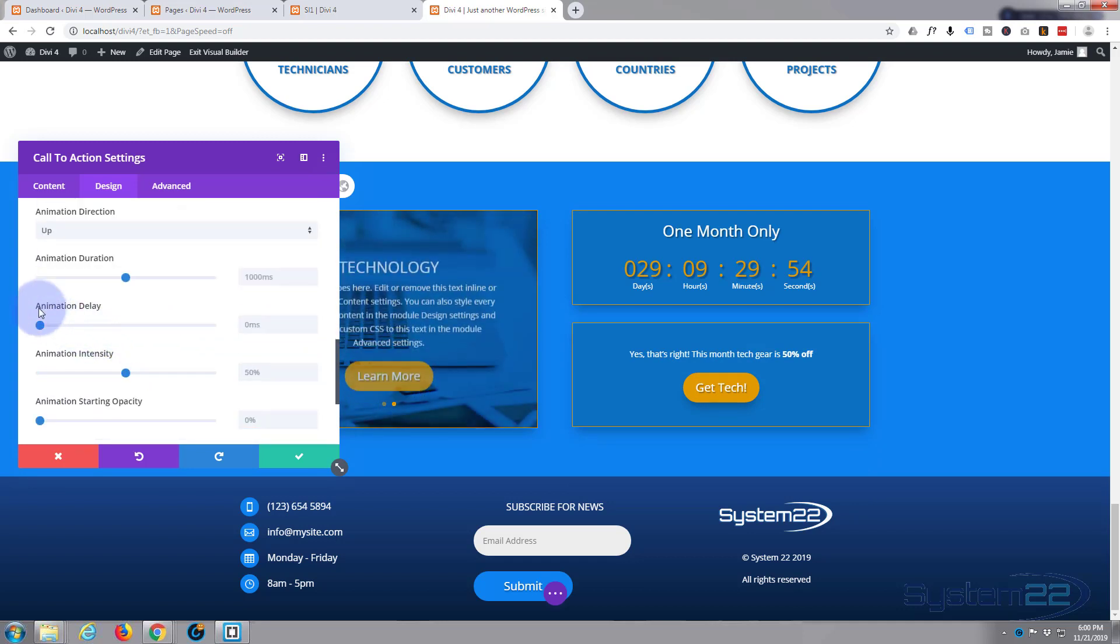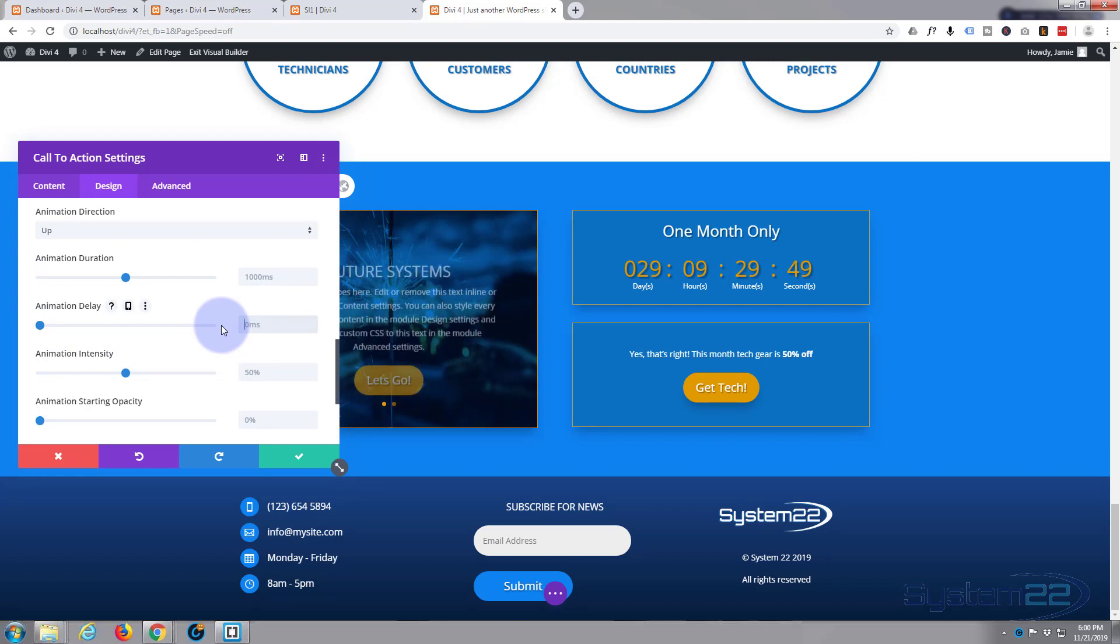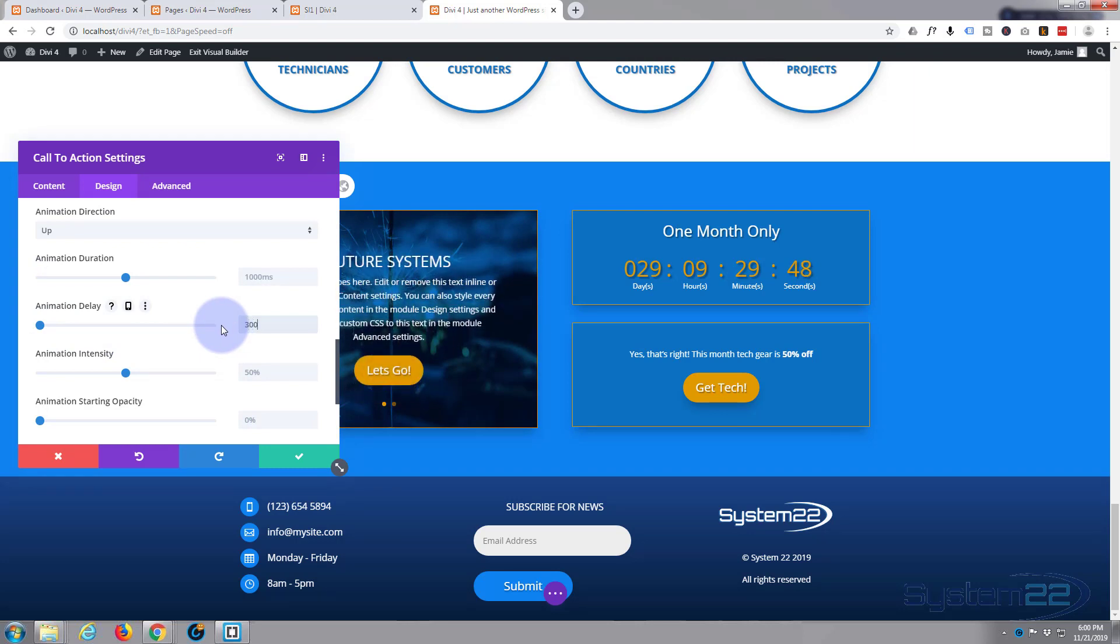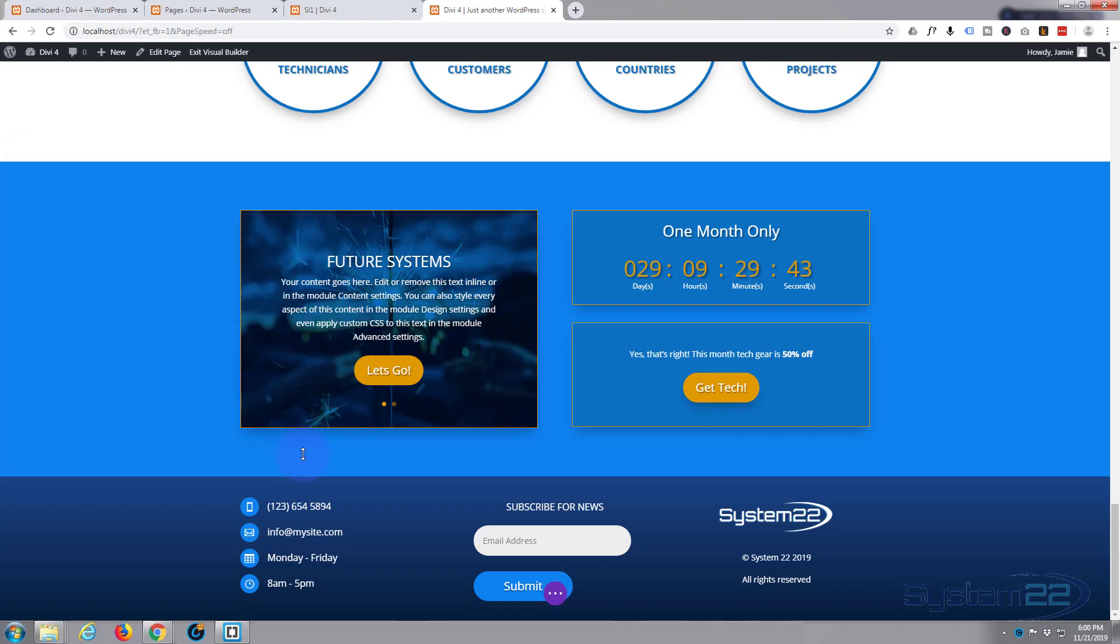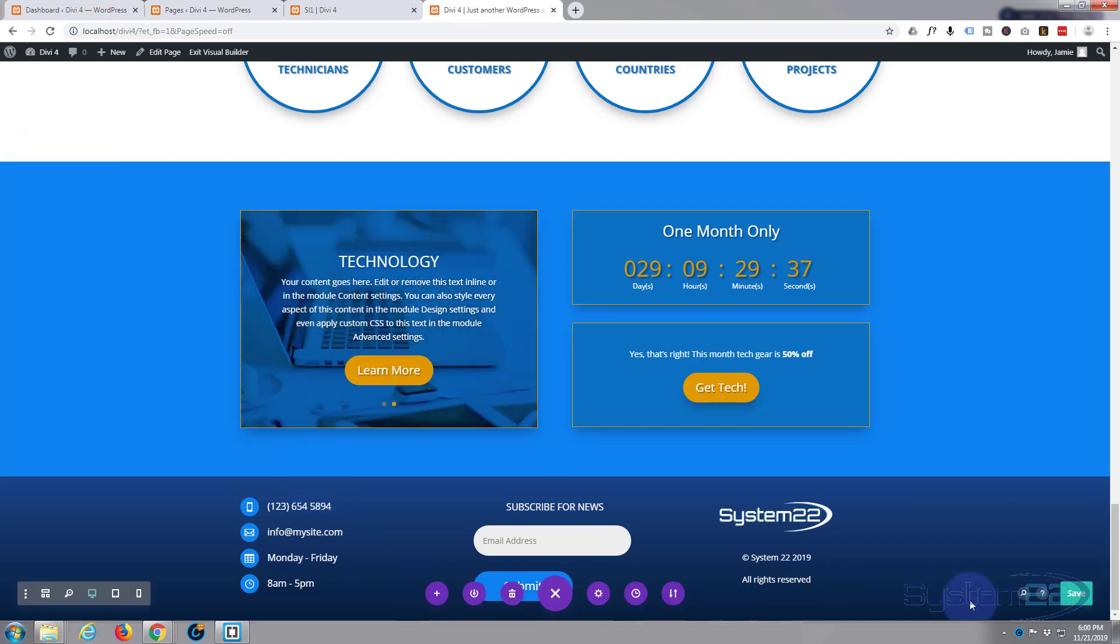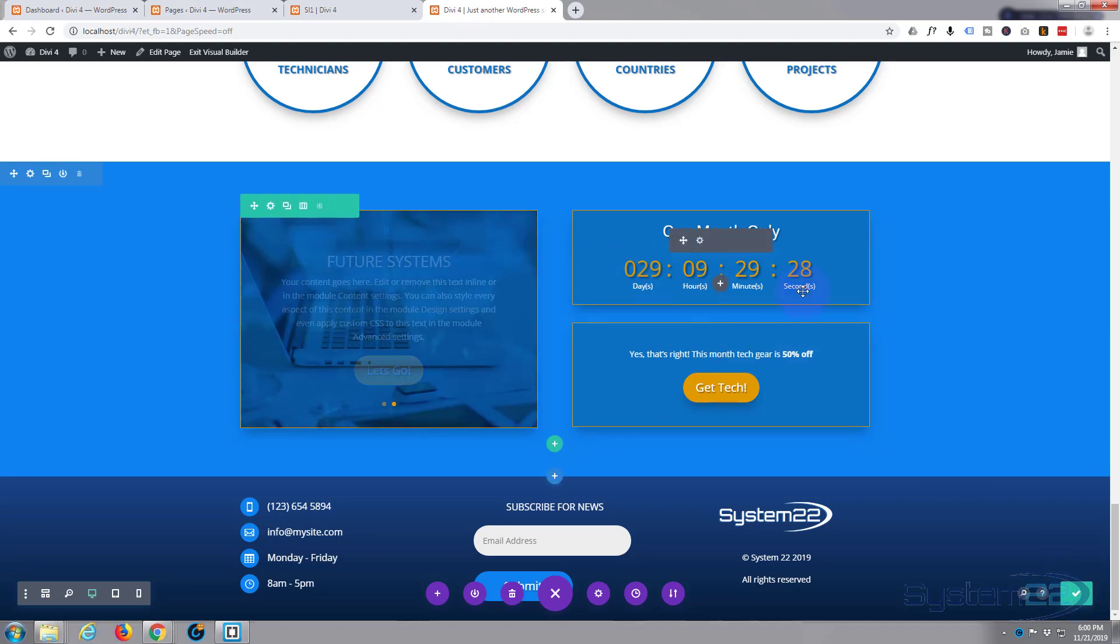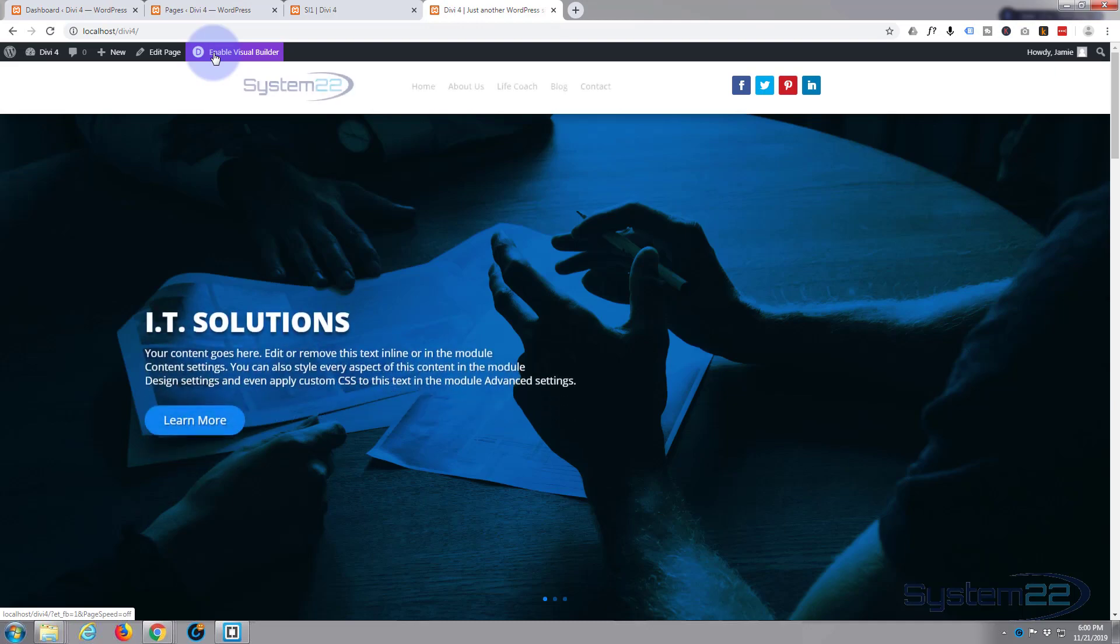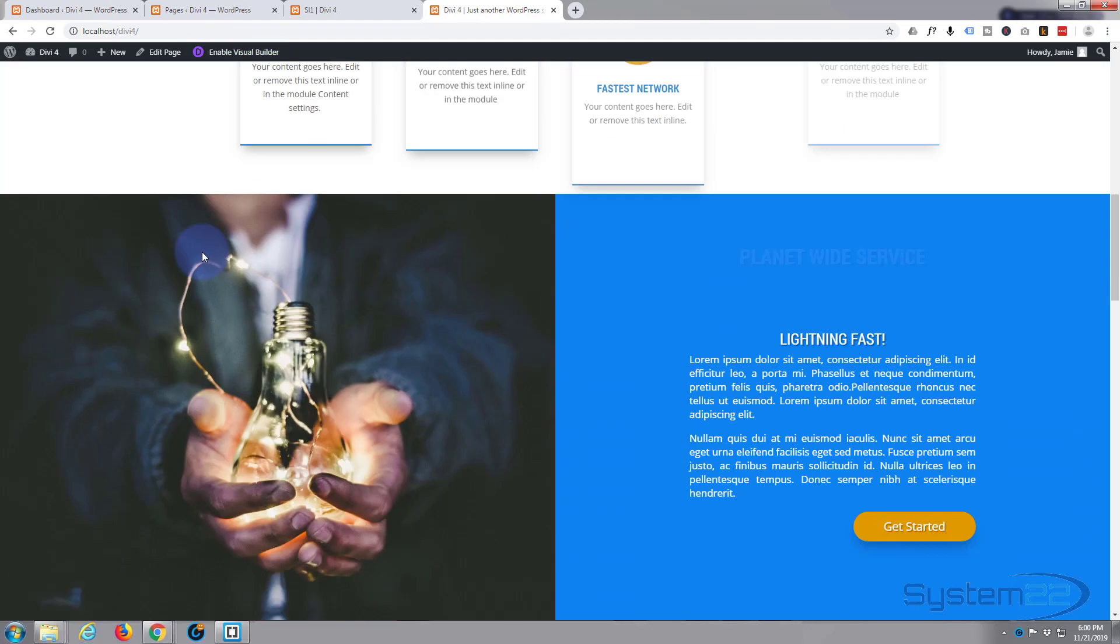I'm going to delay it by about 250 milliseconds, quarter of a second. Let's round it up to 300. So it'll delay so it'll be slightly behind this one. Let's save that, save our page changes again. Exit the visual builder and see what we've got.